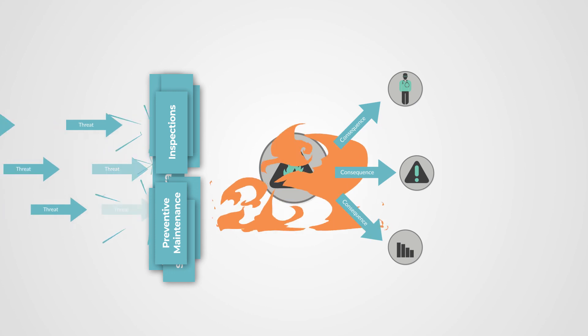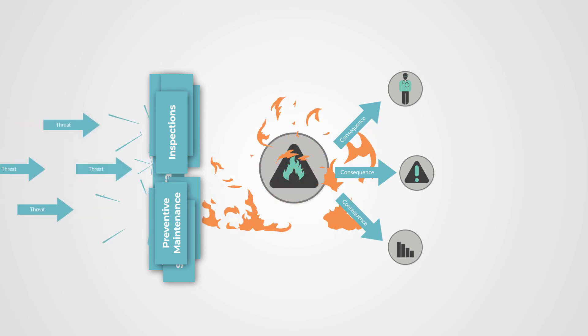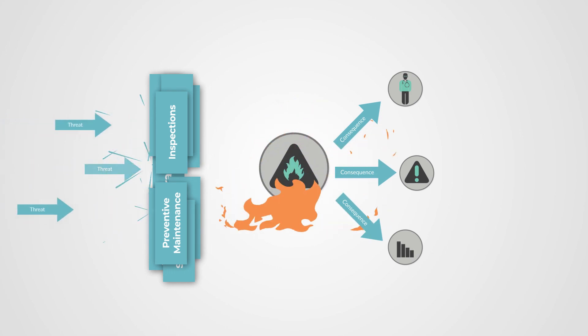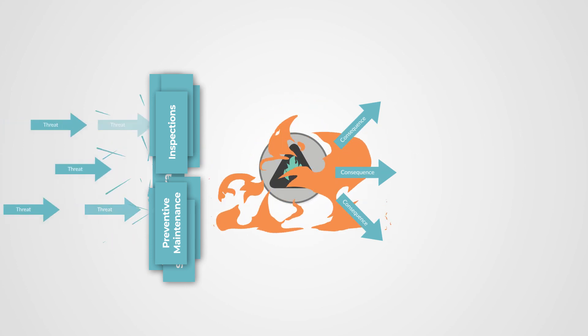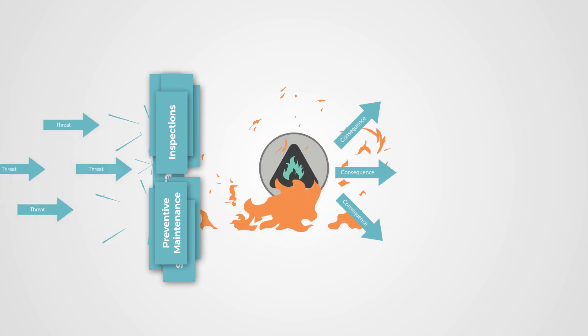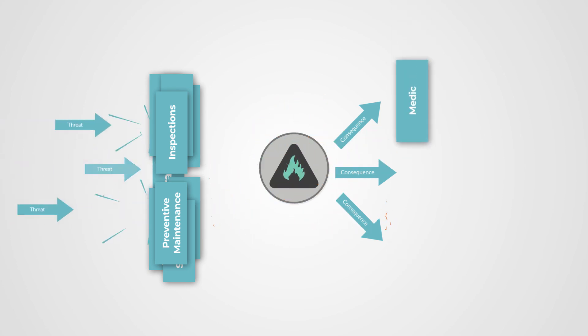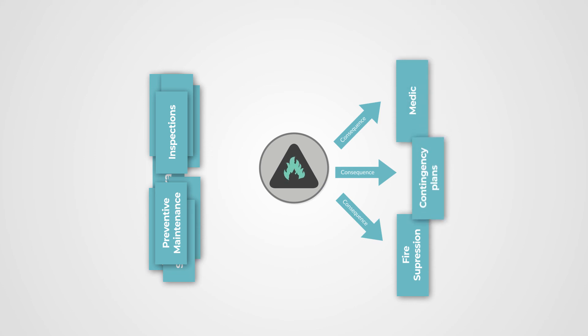Therefore, we also put in place mitigation controls to mitigate the results of the incident. Maybe we have an on-site medic who can quickly treat injury, and we have effective fire suppression systems, and we have emergency contingency plans. These mitigating controls reduce the severity of the consequences.